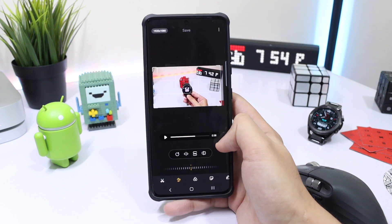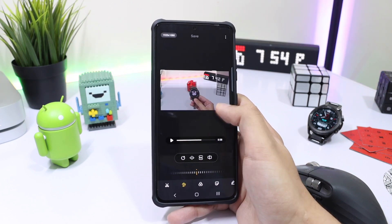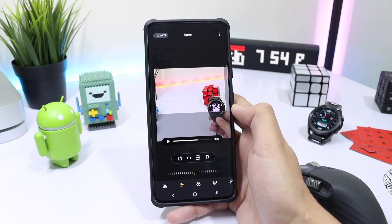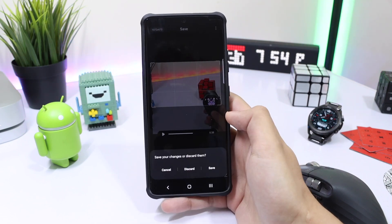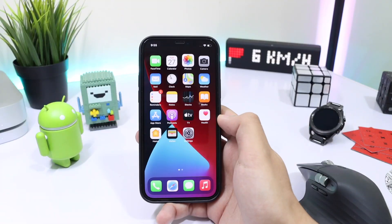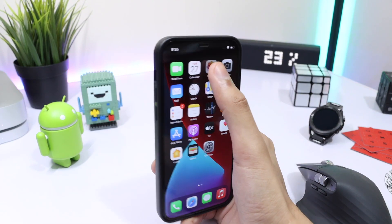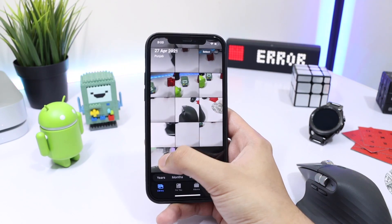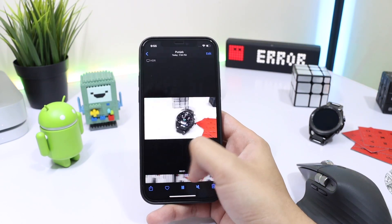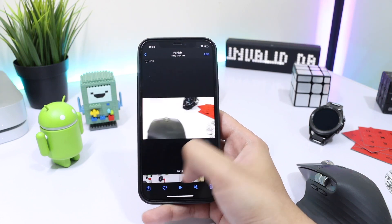This is a pretty great feature and it makes the stock Gallery application a bit more useful. Talking about the skimming feature, it has been present on iPhone for quite some time. There, there's no tab to extend the strip — the video is simply extended as a whole at the bottom and you can skim back and forth.